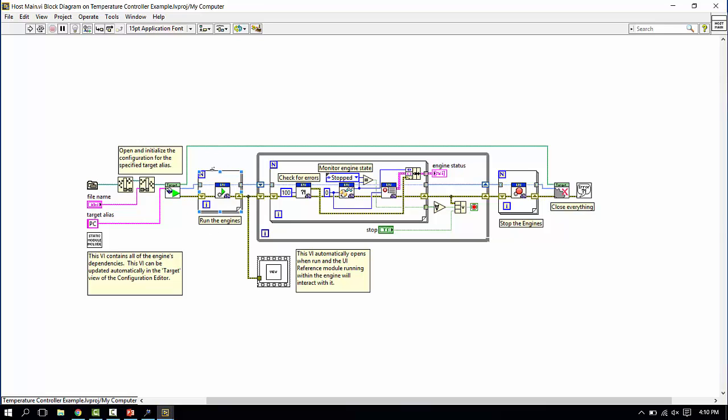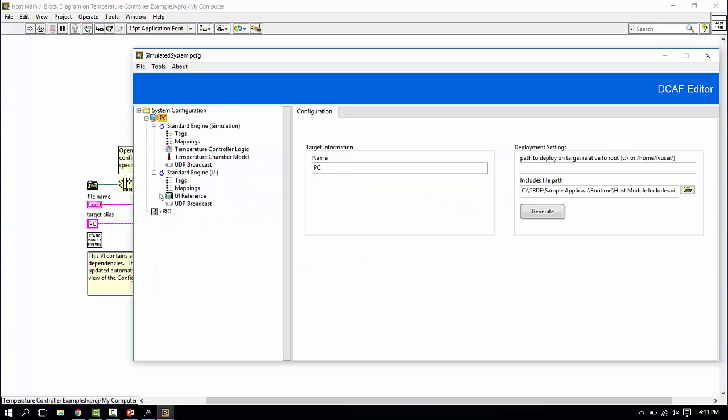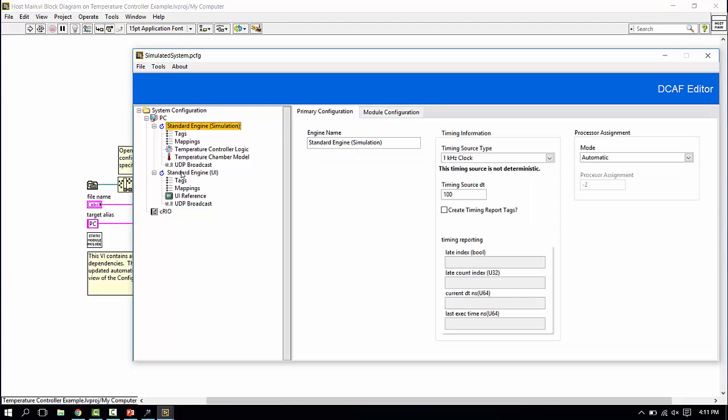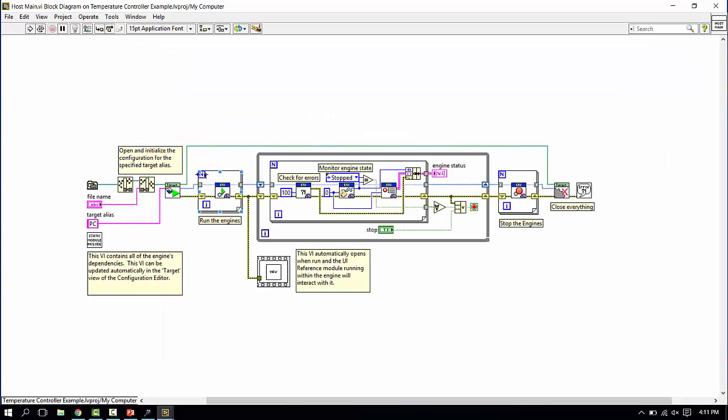Here, we launch and run the background VIs that actually comprise the DCAF engine. We're going to do this once per engine discovered under this target. So in the case of our system here, one, two engines would get instantiated. This for loop would run twice and spawn two reentering copies of the DCAF engine.